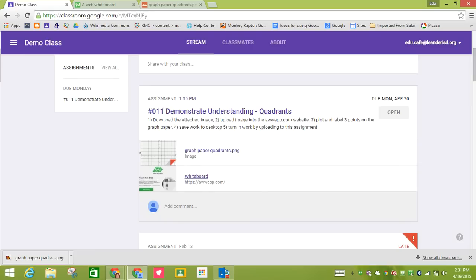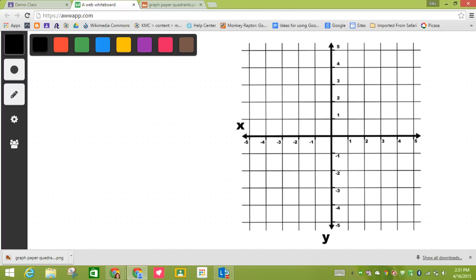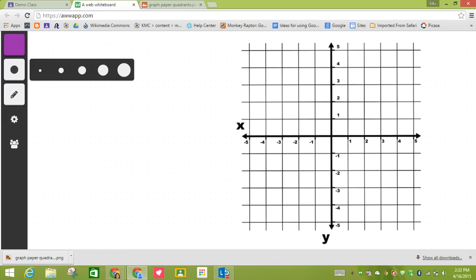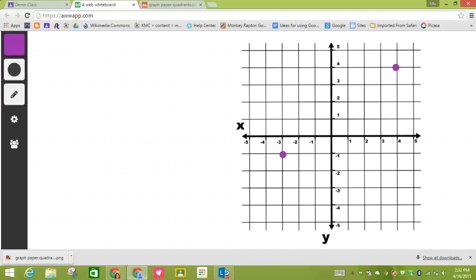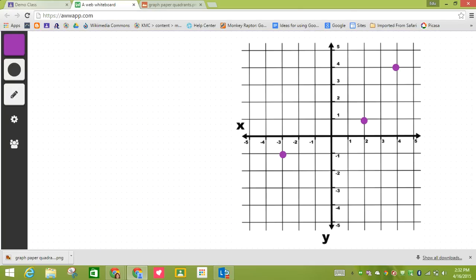So if I come back to my assignment, my step three is to plot and label three points on the graph paper. So I'm going to take my finger and I want these to be purple, and I'm going to use the biggest circle. And I'm just going to plot three points. There I go. And it is also telling me in step three that I need to label them. So here I'm going to resize this to smaller. This is A. This is B. This is C.